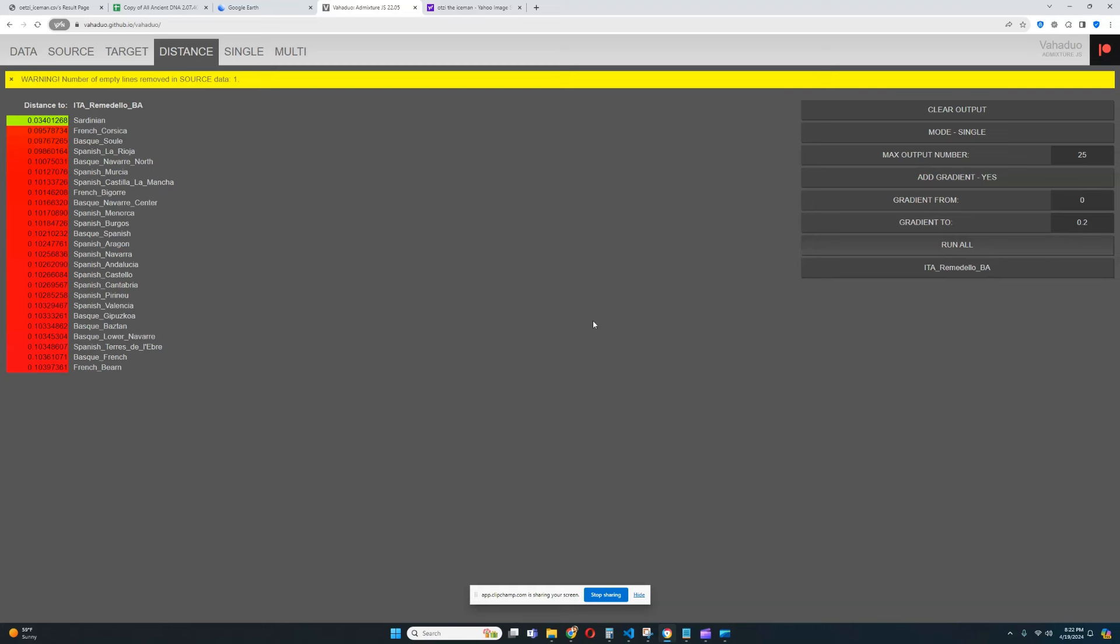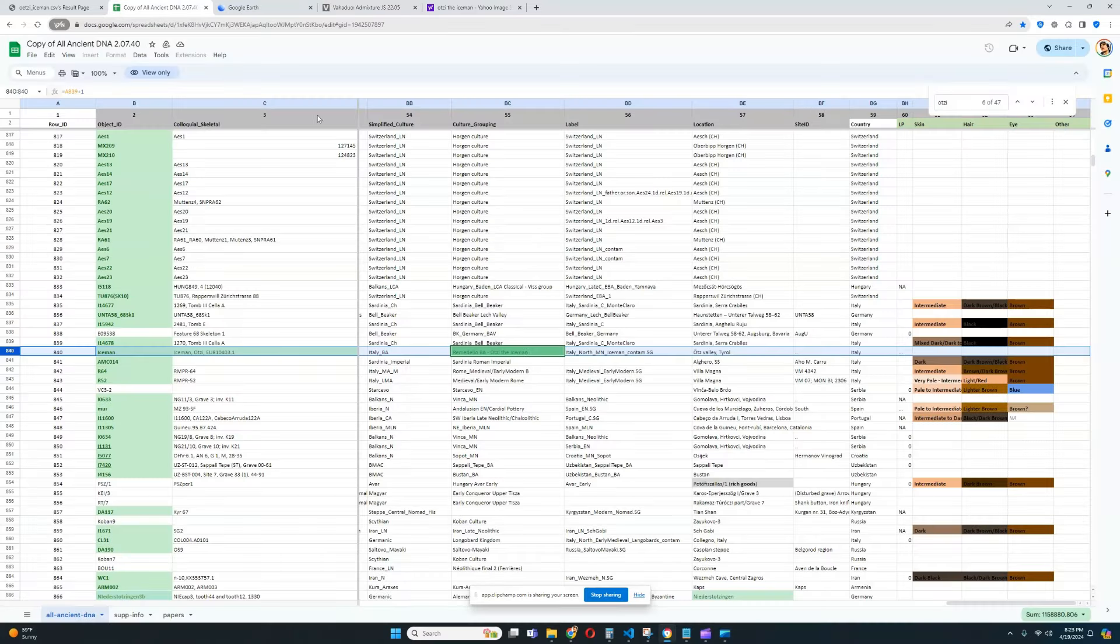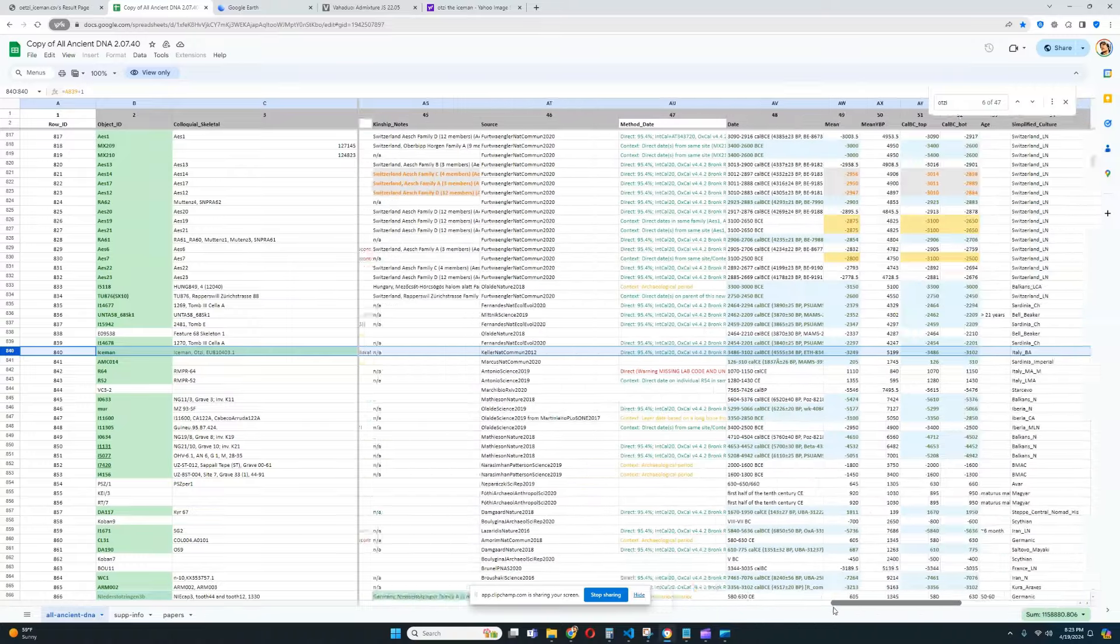he most closely resembles Sardinians. Here you can see with G25, the closest modern inhabitants in Europe to him are Sardinians, followed by that are various Southern Europeans, such as French people from Corsica or Basques or Spanish people. It's various Southern Europeans that resemble this individual, but most close people to this culture, most close people to this cluster of humans, this cluster of ancient individuals from Italy are Sardinians.